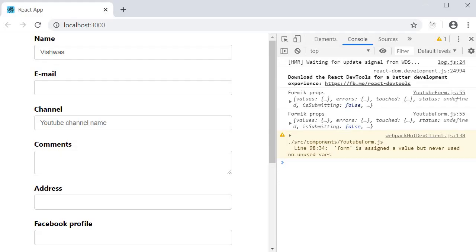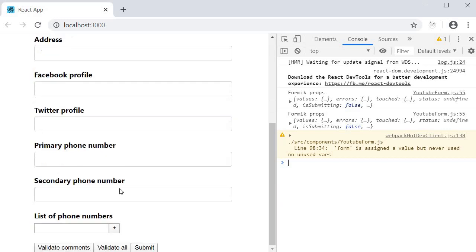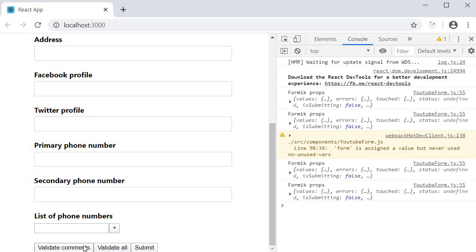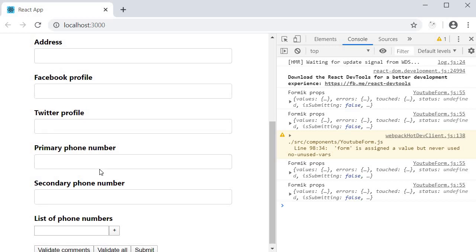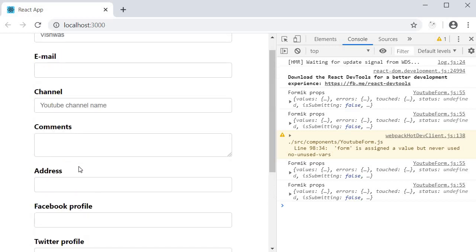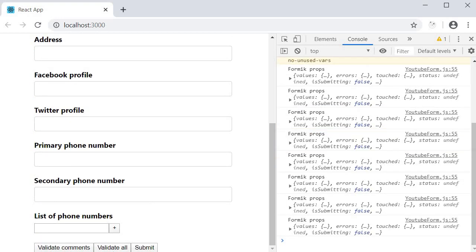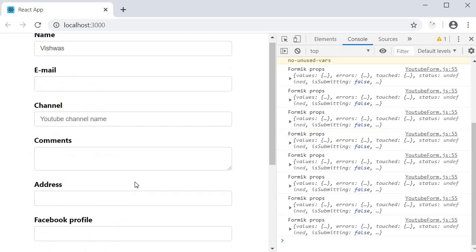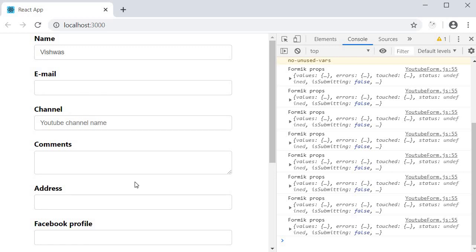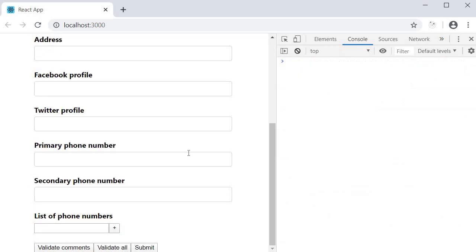On page load you can see that we don't have any errors being displayed. Now I'm going to click on the validate comments button at the bottom of our screen. When I click it, you can see that we still don't have any error messages being displayed. Seems strange. Let's see if the other button works. I'm going to click on validate all and still we don't see any error messages. Let's reload the page and try to understand what is happening.